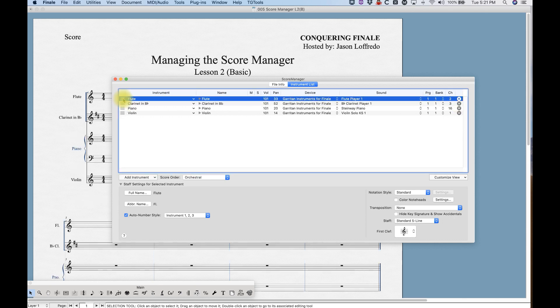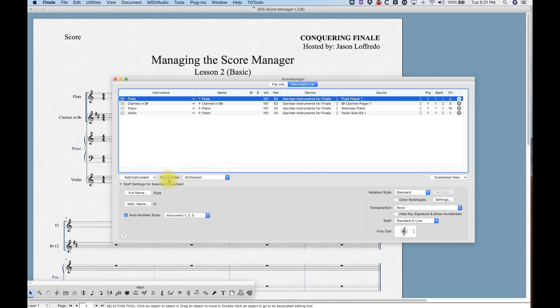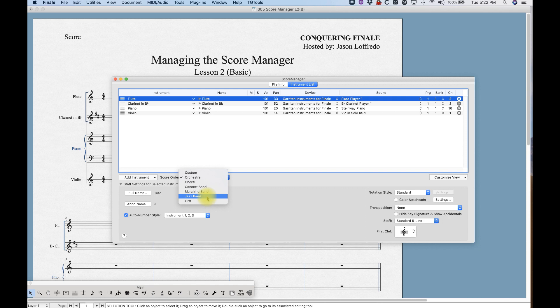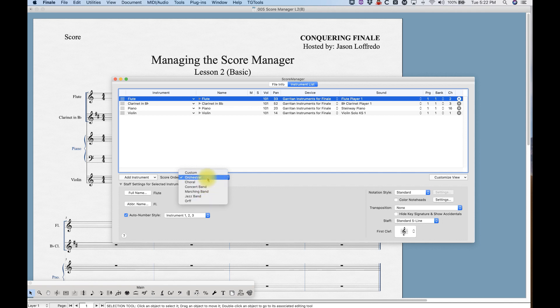Now incidentally, Finale will put the instruments in the proper orchestral order if you have orchestral selected here versus score order. There's a couple different types of orders which will subtly change the order of instruments in specific ways depending on what you have selected here.